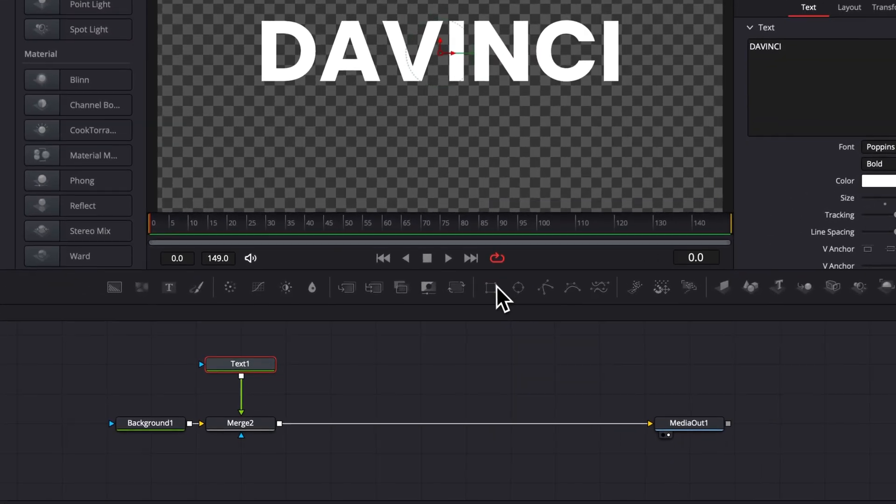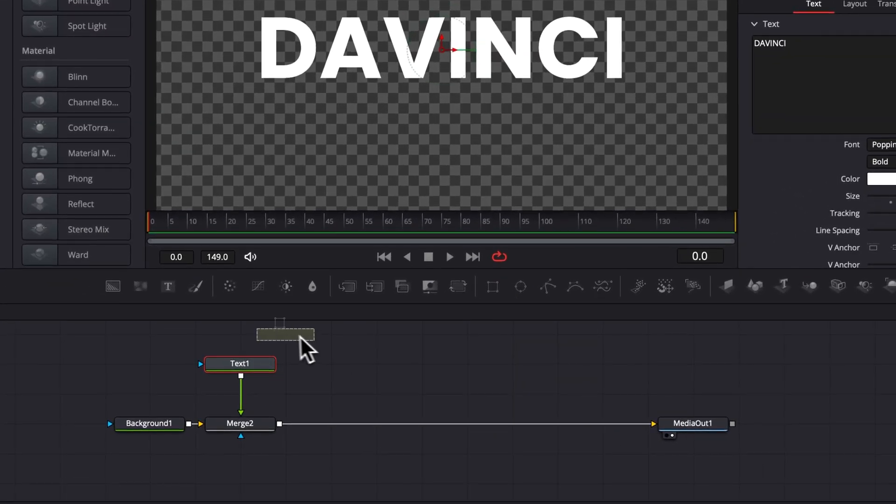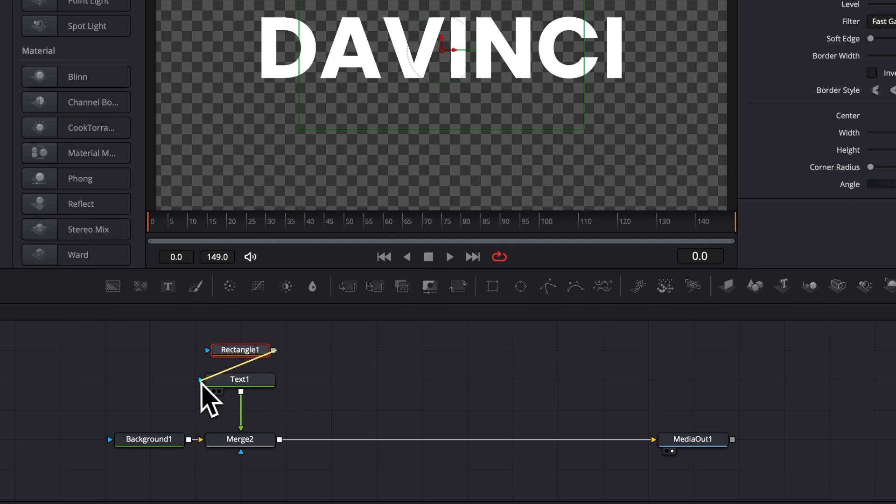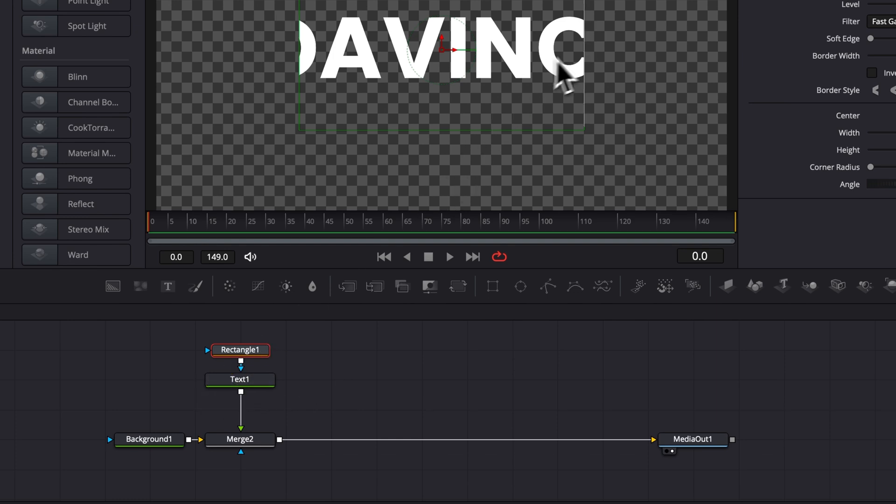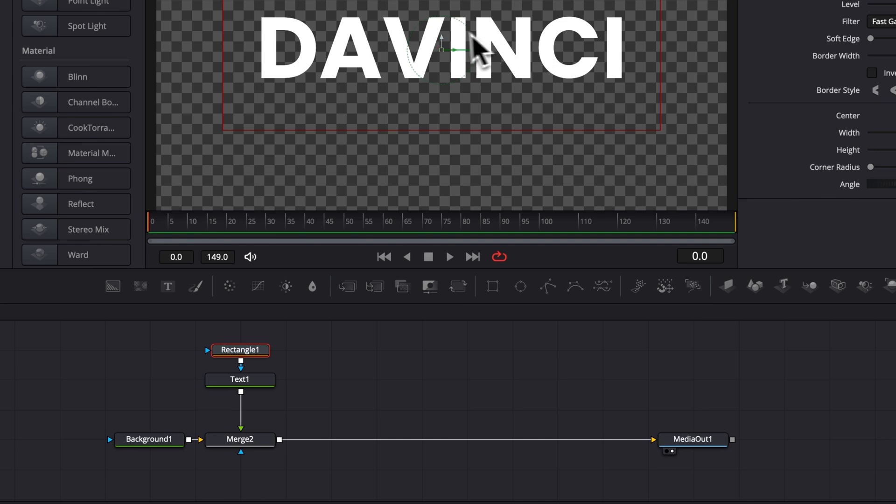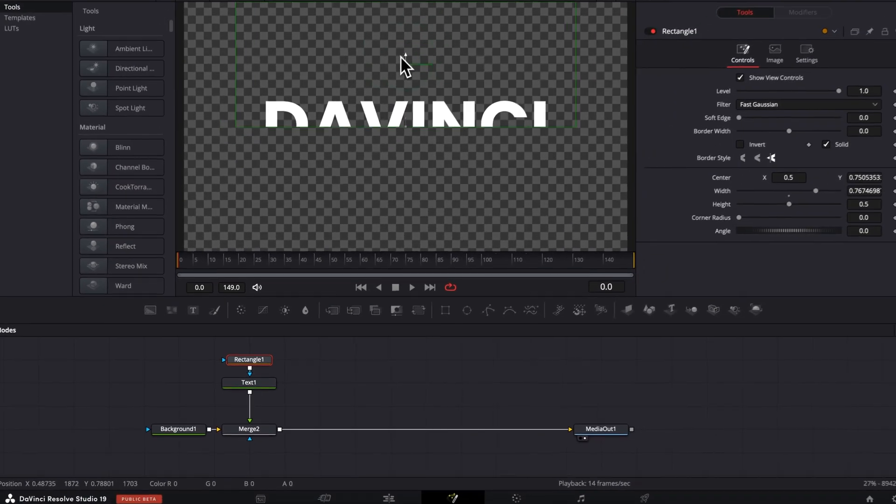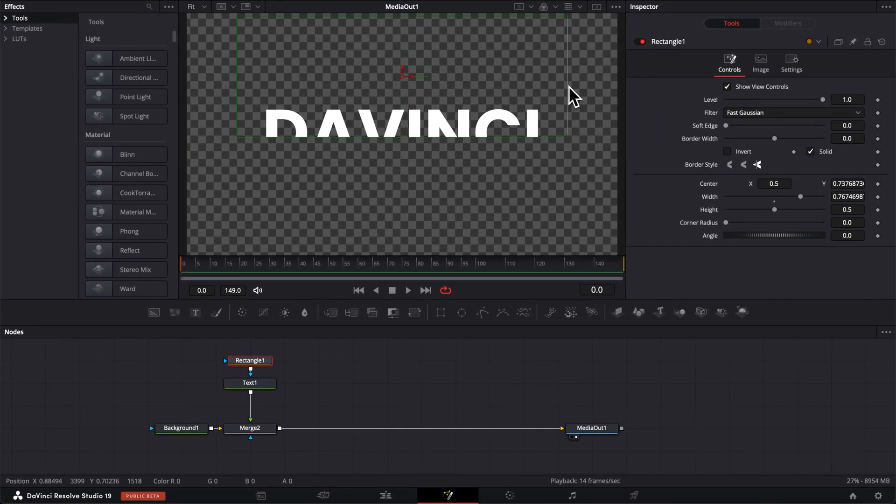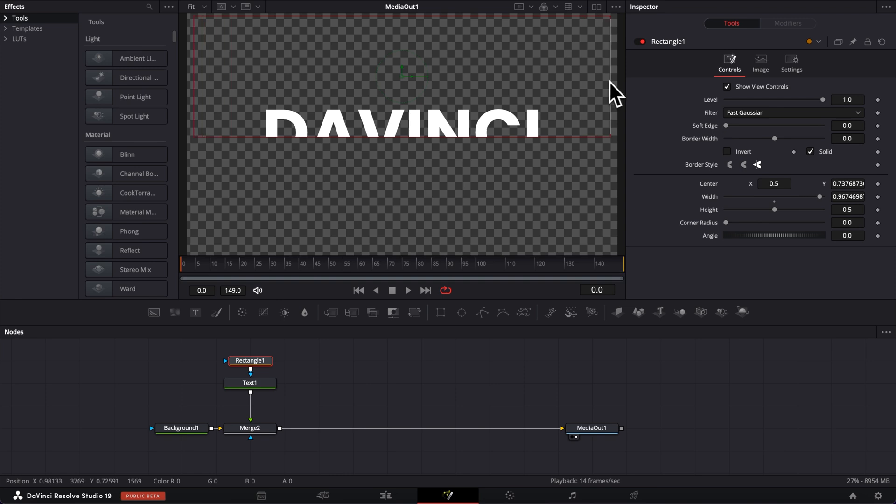We're gonna start by here bringing a rectangle and linking that to the mask input of the text. So that green arrow right here. As you can see, then it's just masking all text out. I'm gonna then place it about at the middle of the text to cut it. And I'm gonna extend the mask a little bit to fill the frame.